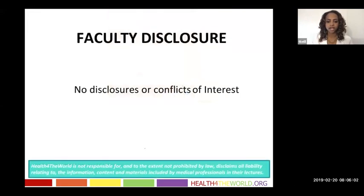I do not have any disclosures or conflict of interest, but I would like to acknowledge my colleagues, Dr. Heather Greenwood and Dr. Bonnie Jo, for their contribution to this presentation.